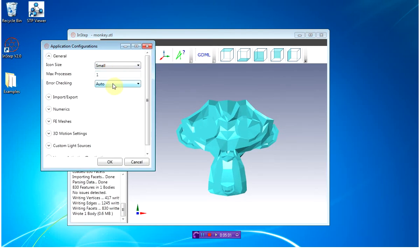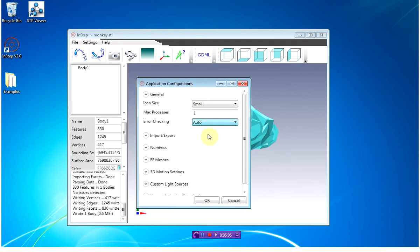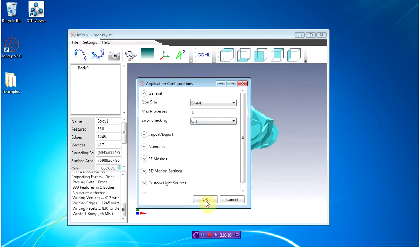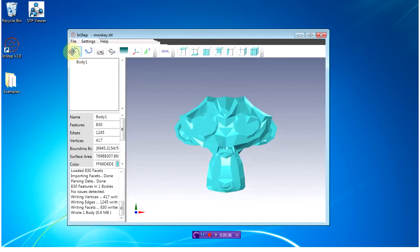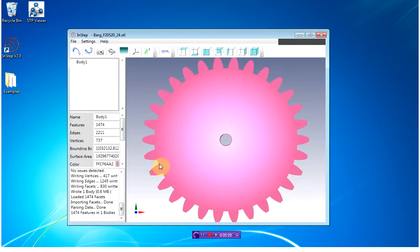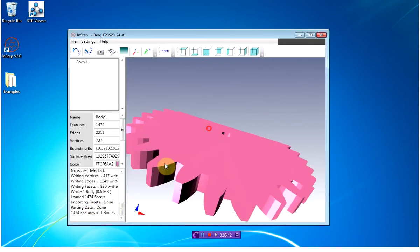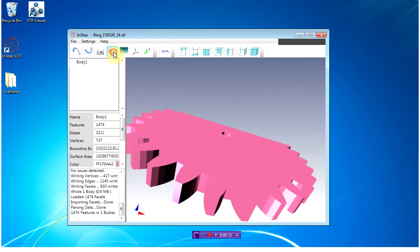Error checking is set to automatic, which means when you load the file it'll go through the error checking option. If I turn this off and I load another body in, it'll just load the body—it won't go through any checks.